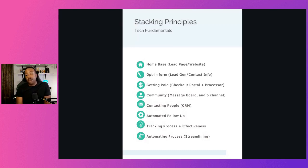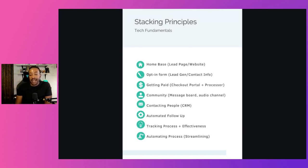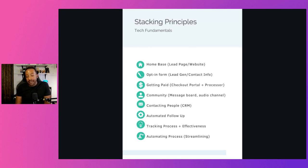You need to have a home base, an opt-in form, a place where you can get paid, a place where you can have community — a message board or an audio channel — a place where you can contact people, automating your follow-ups, tracking progress and effectiveness, and automating or streamlining the whole thing.